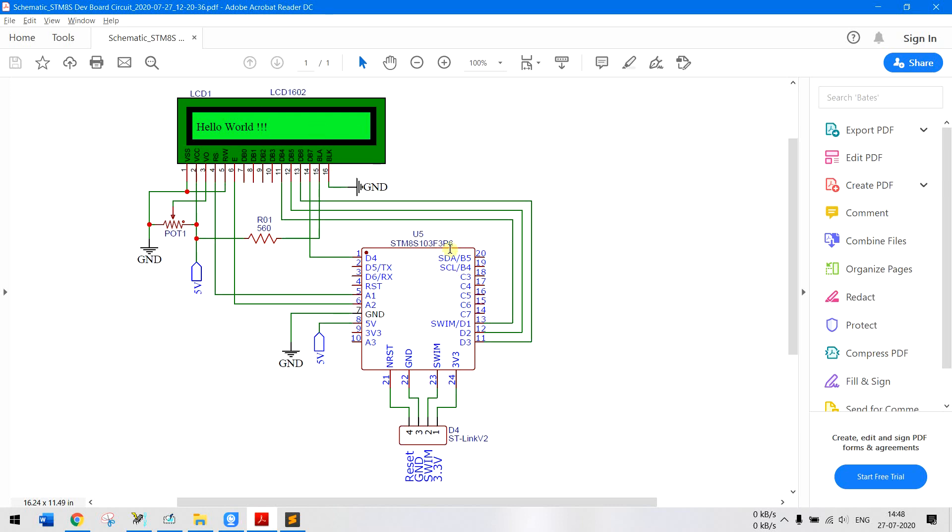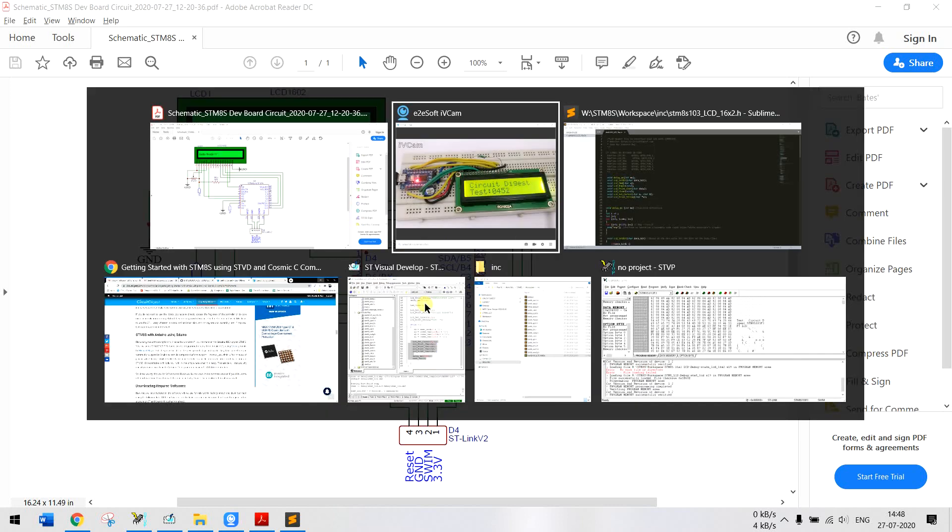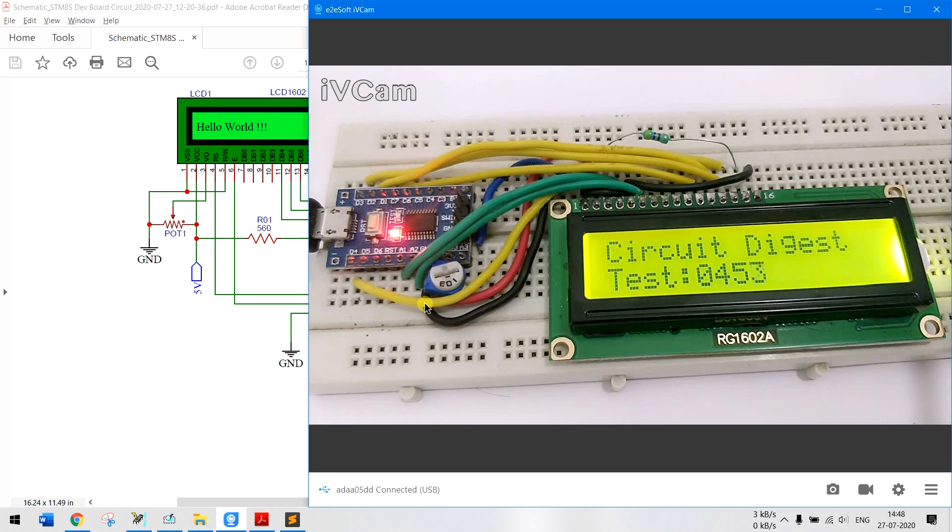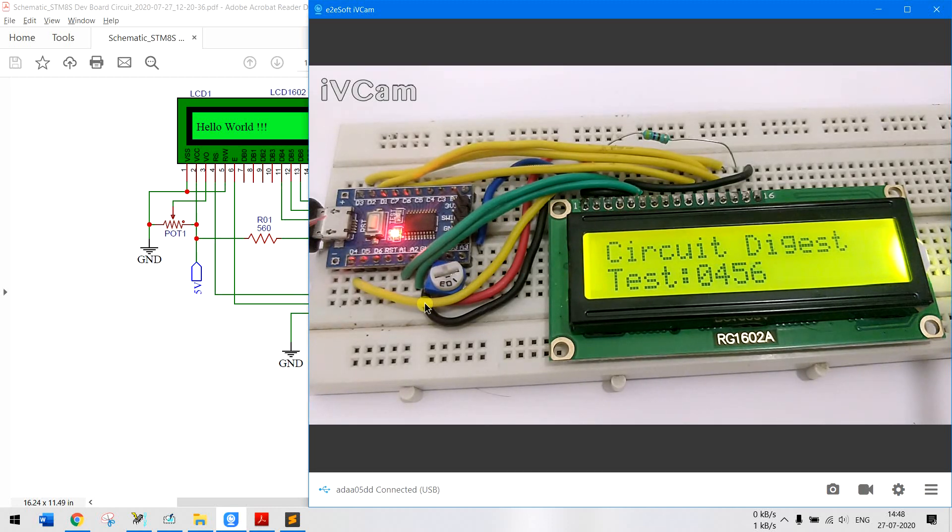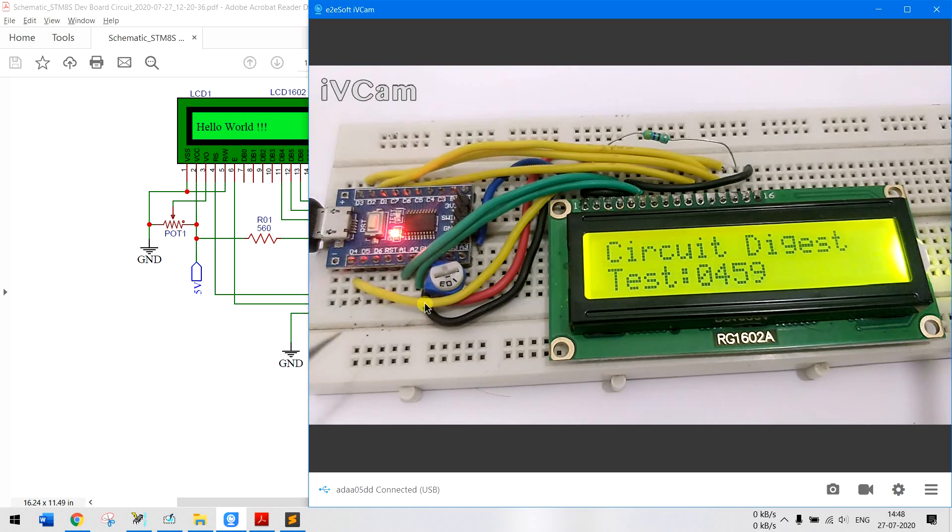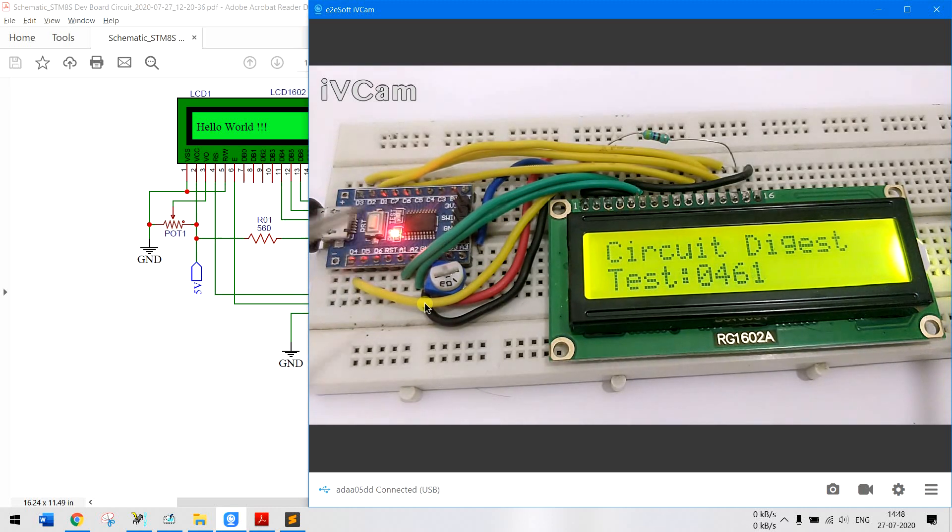Now the LCD is operating on 5 volts and the board itself is operating on 3.3 volts. If you see here I have powered it using a mobile adapter which is providing 5 volts. From our 5 volt pin the LCD is powered and the controller itself is operating on 5 volts currently.